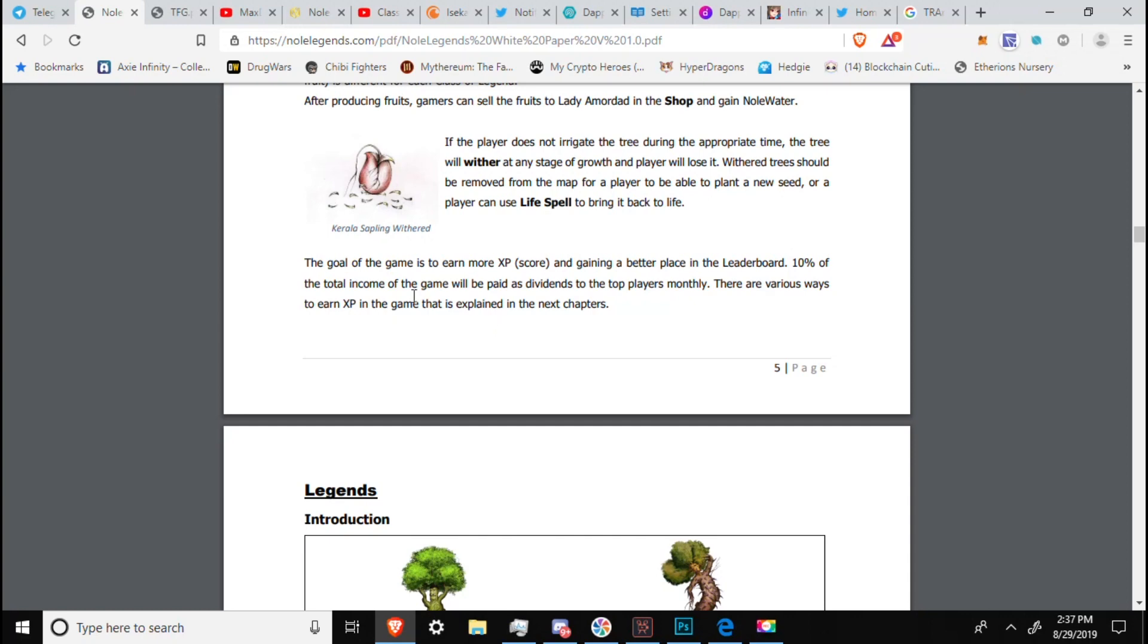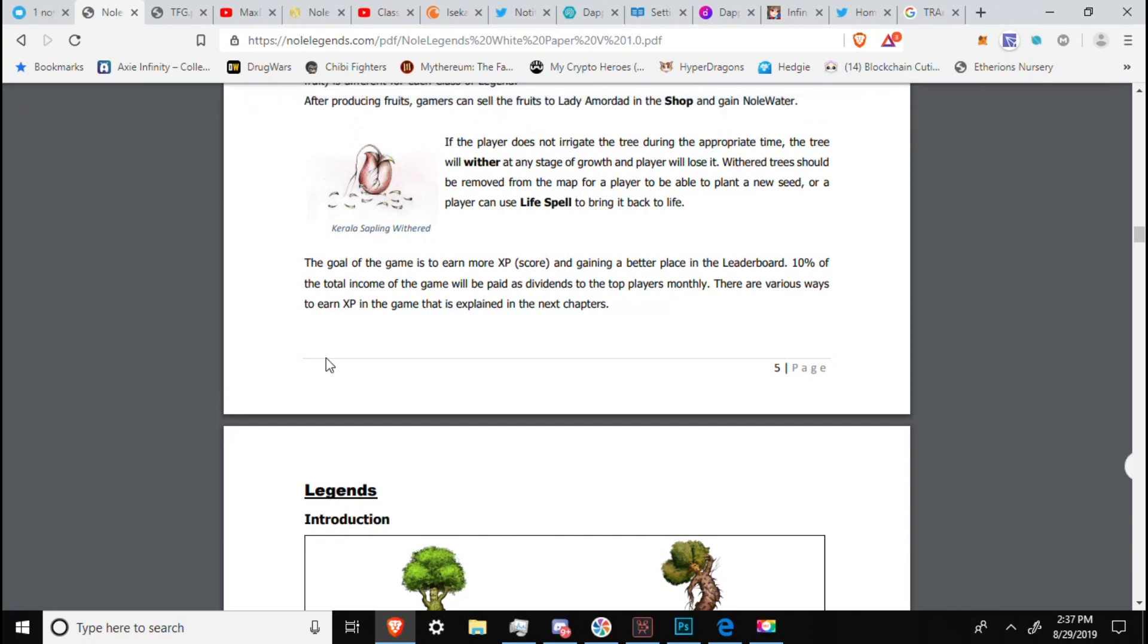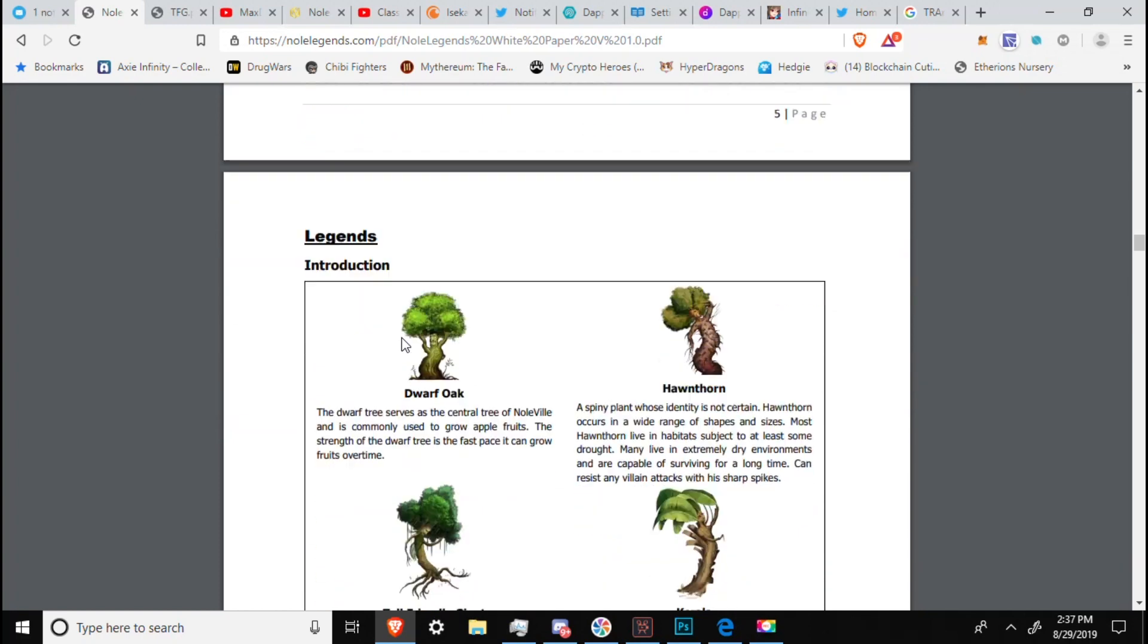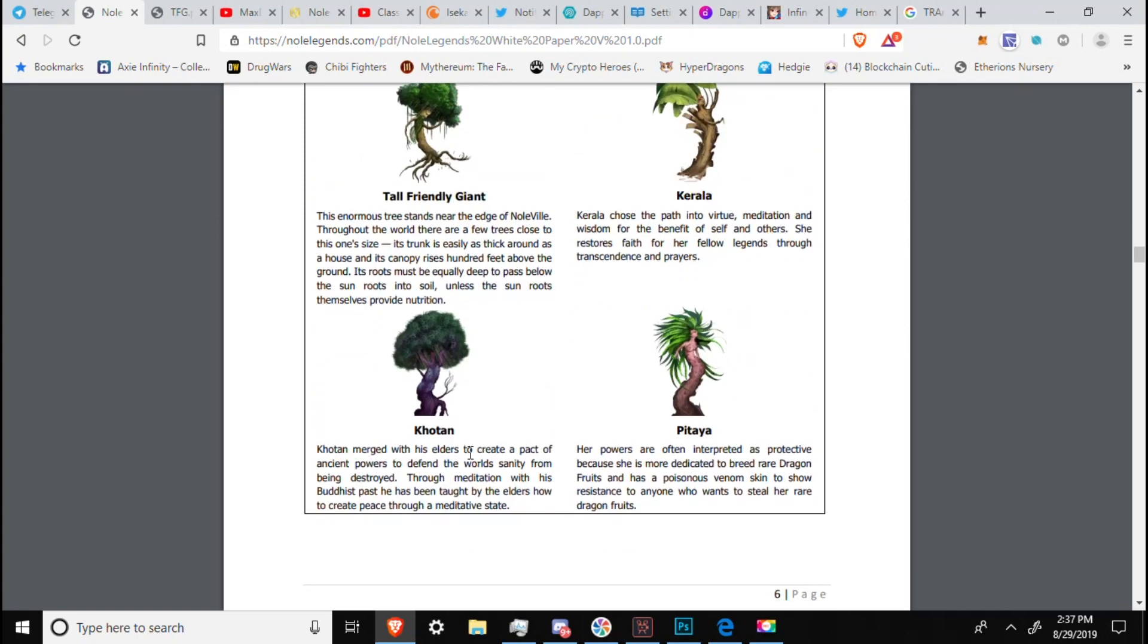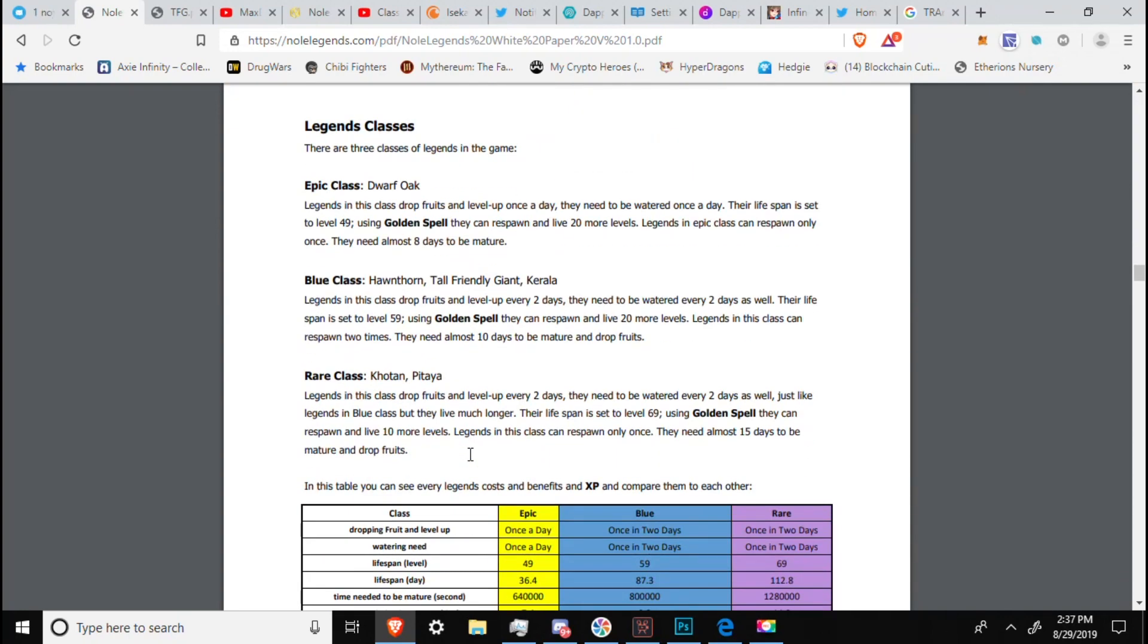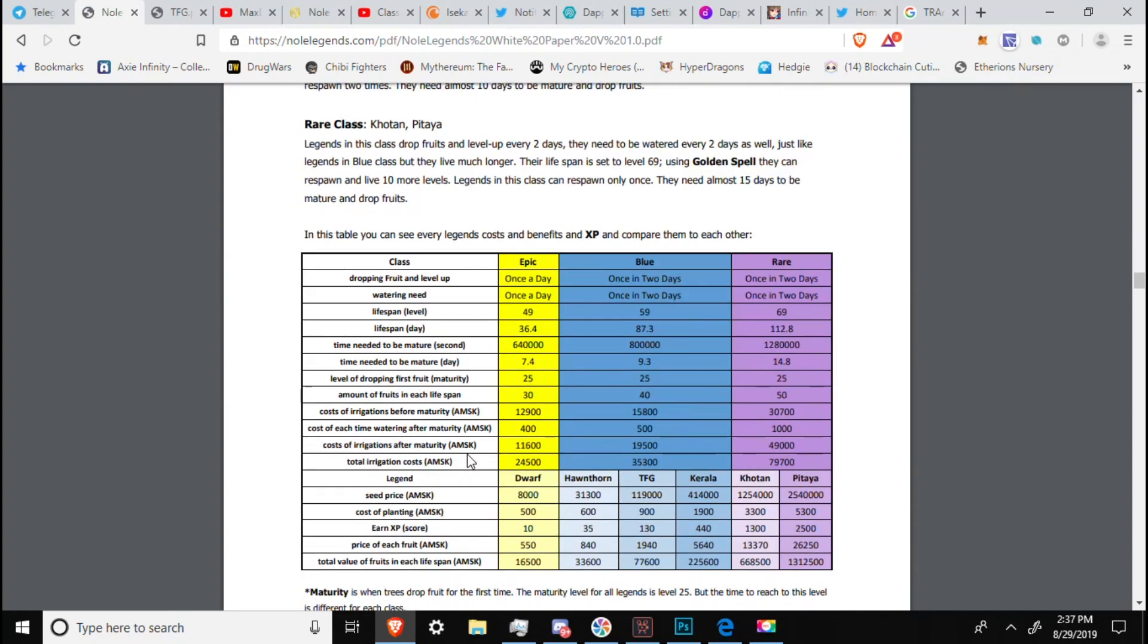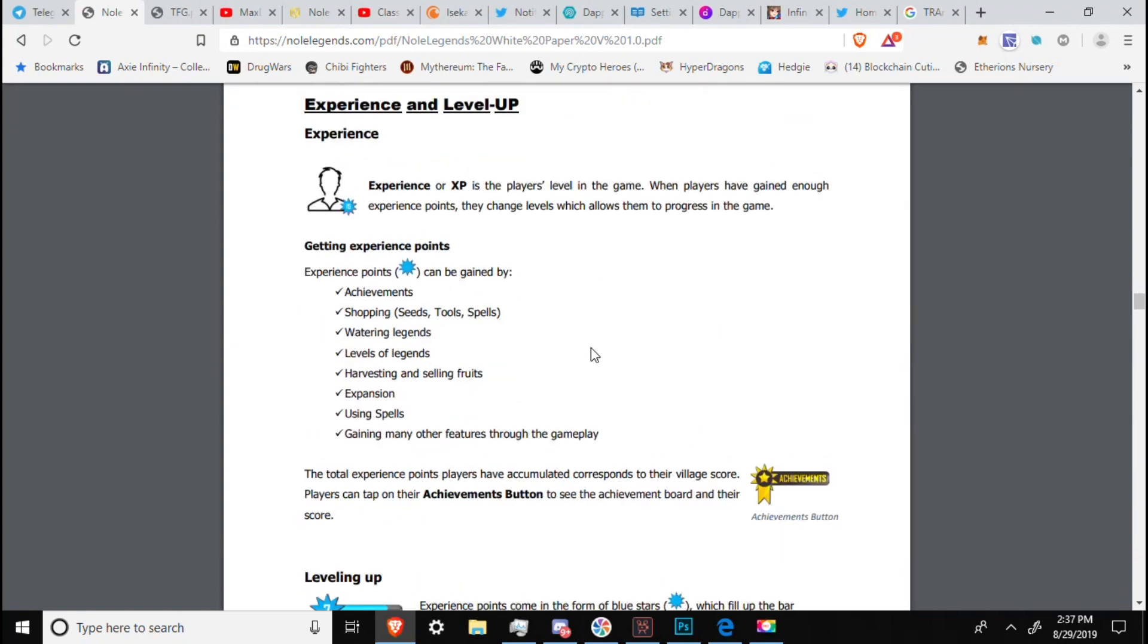The goal of this game is to earn more experience, score, and gaining a better place in the leaderboard. Top 10% of the total income of the game will be paid as dividends to the top players monthly. There are various ways to earn experience in the game that is explained in the next chapters. So the point, the main overall point, objective, is to get into the top 10% of the game to earn enough rewards or enough profit and enough Tron or whatever back so that it's worth it to keep playing and to keep trying to keep yourself in the top 10%.